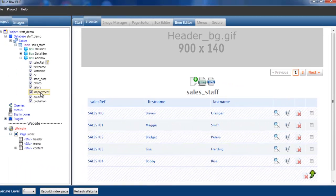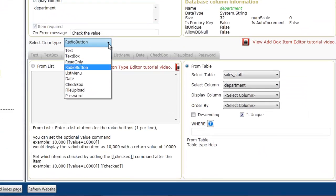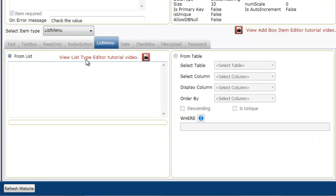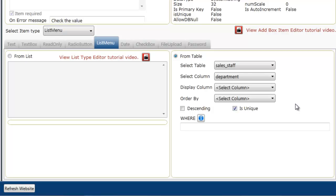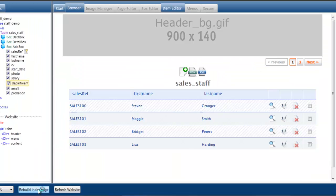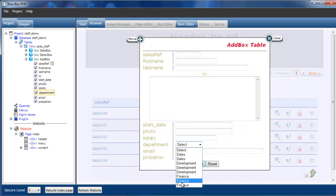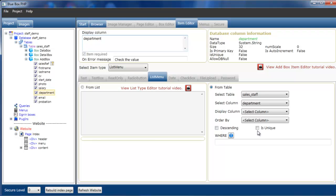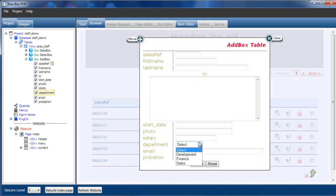Now with department selected, if we go back to the item editor, we can do exactly the same but display them as a drop down list. So if we select list menu type and again select from table, table is sales staff, selected column is department. And we say also we'll check unique as well. Because we don't want, in fact we'll leave unique off initially for the test. If we now add, we now see we have a drop down list, which has again with all the duplicates as we had with radio buttons. So if we go back to the item editor, check is unique box, rebuild the page list. So I rebuild the index page and look again.